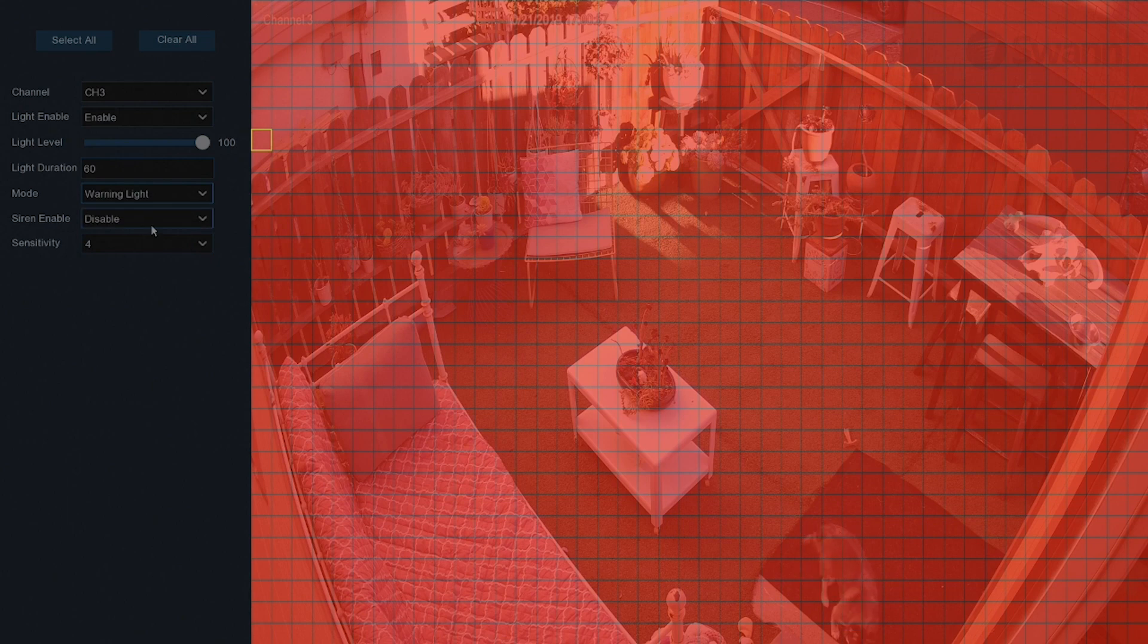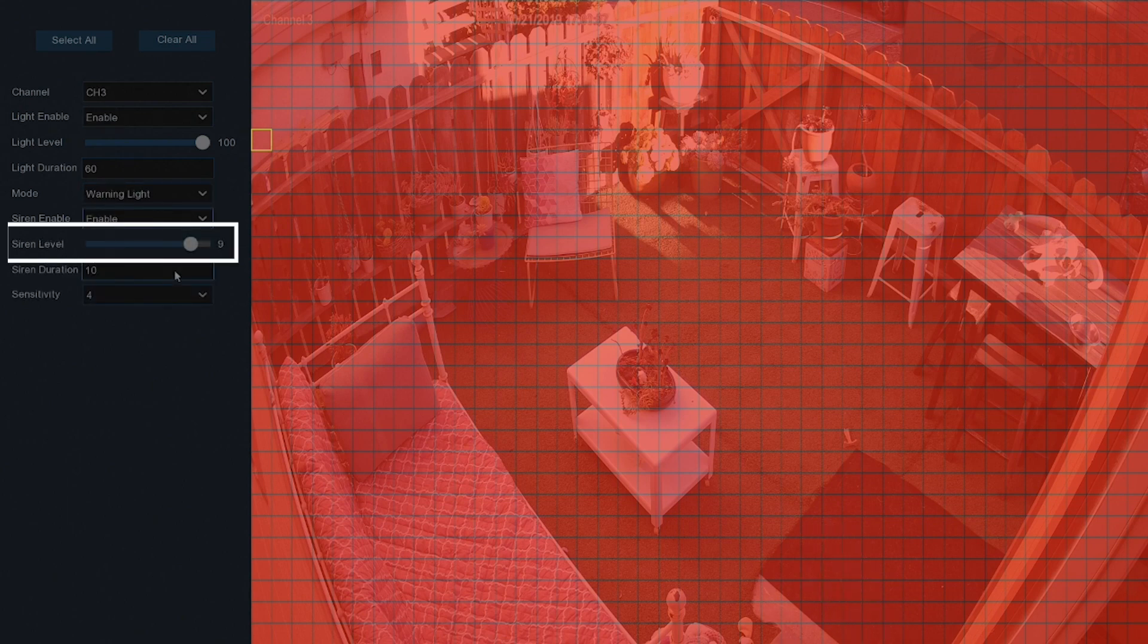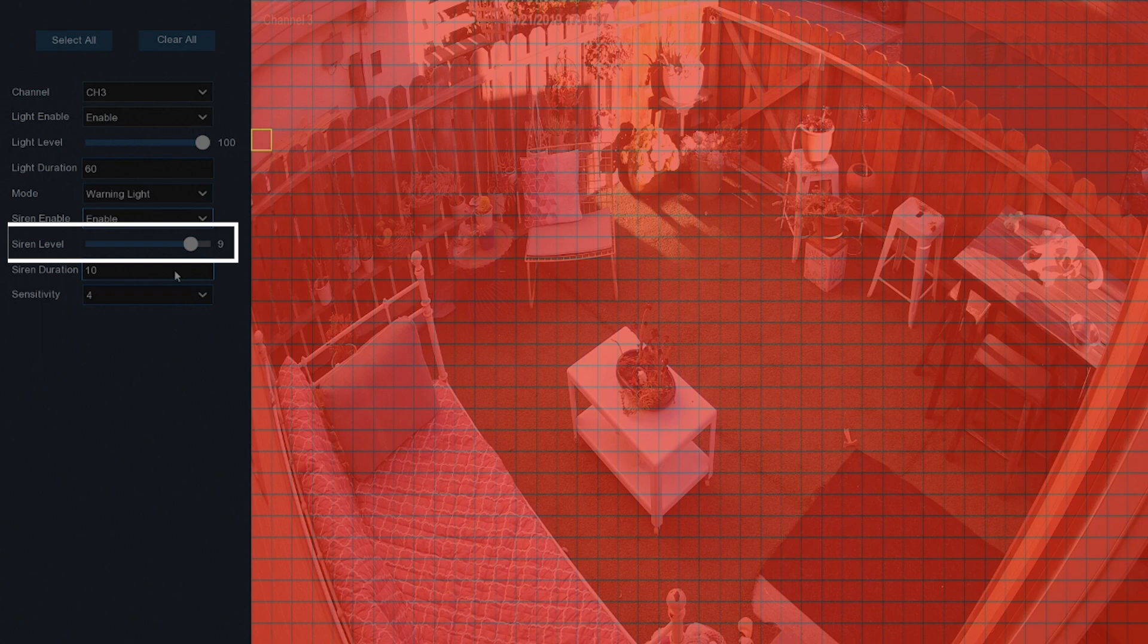In the Siren field, you can enable or disable the camera's siren function. The Siren Level field allows you to increase or decrease the siren's audible level to suit your taste.